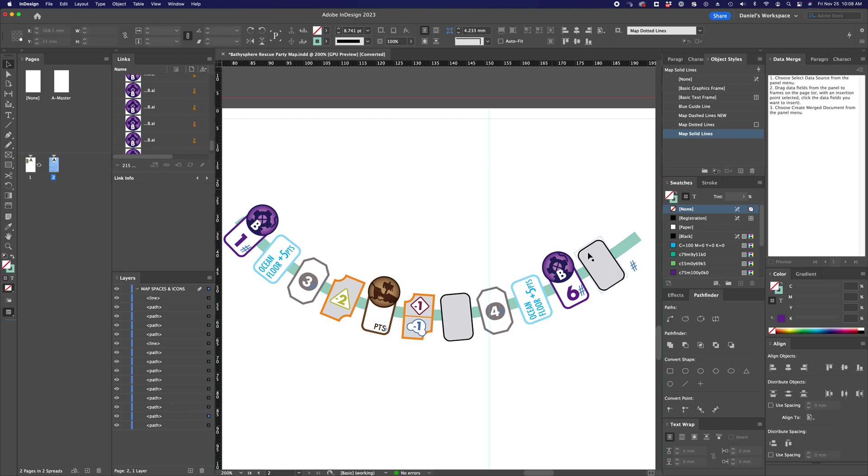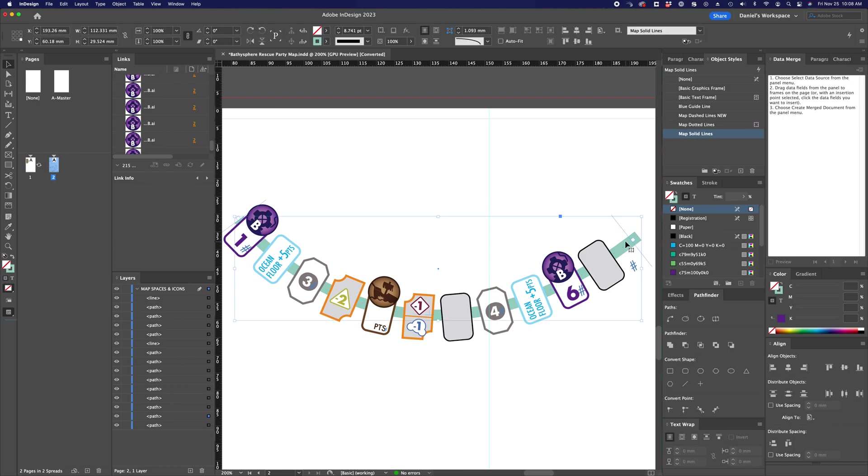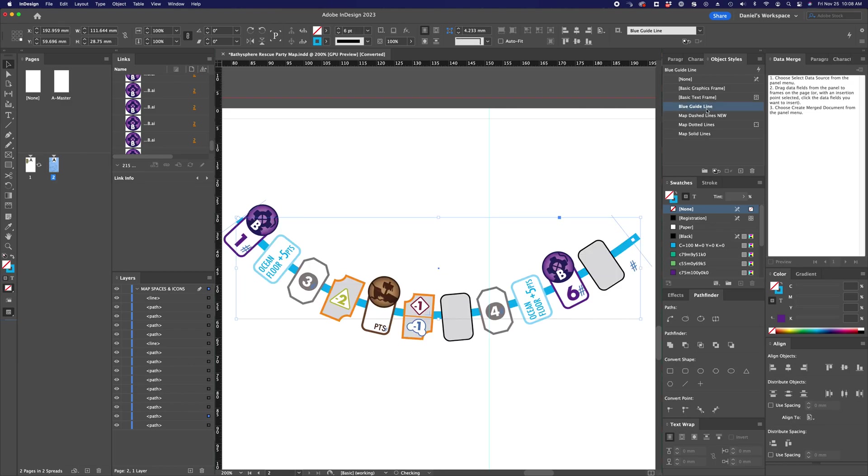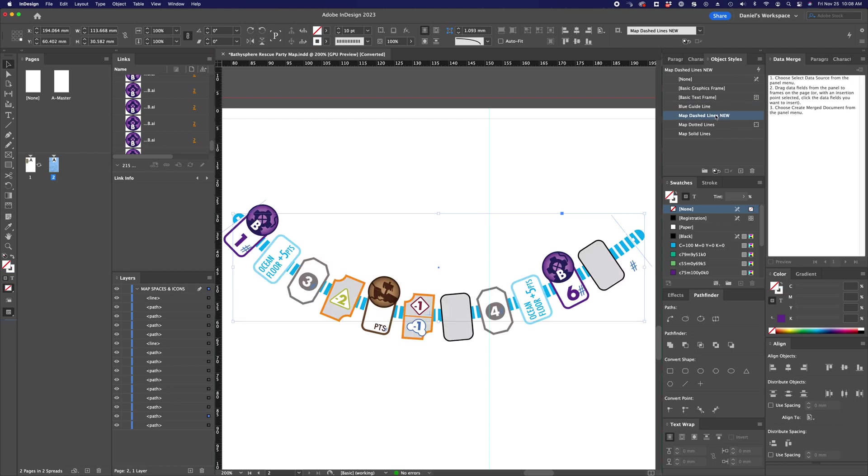So I'm selecting the path itself, and I'm going to choose a couple of these object styles just to show you how they change. So top of the list is just blue guideline, and all I've changed here in this object style is that the path is a little bit thinner, and it has a different shade of blue.